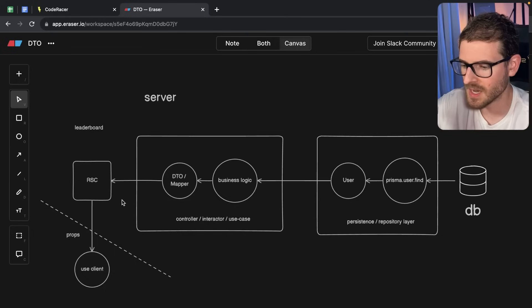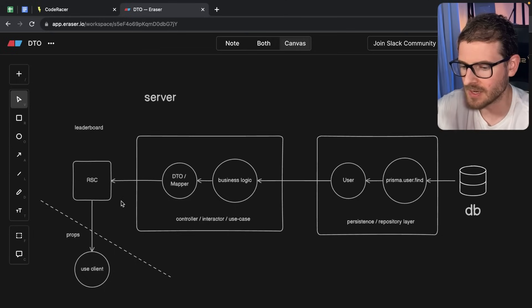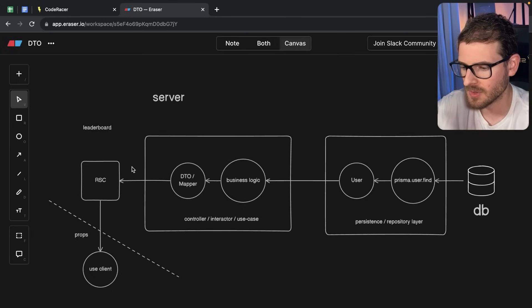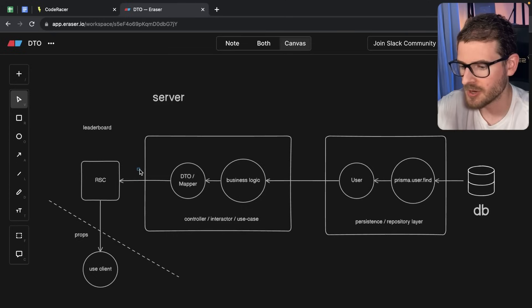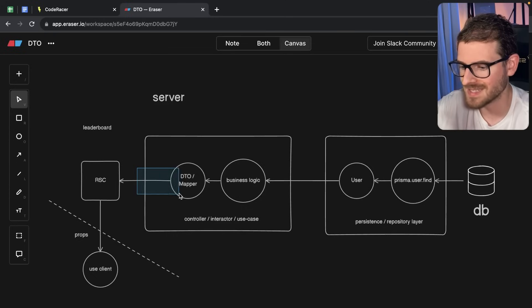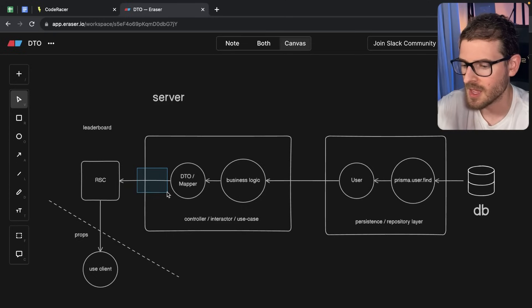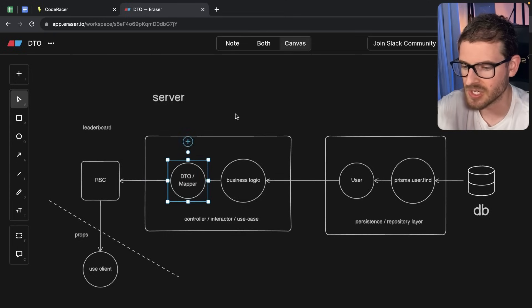So we want to prevent that data from ever leaving here. And if this was an API instead of Next.js, it's the same paradigm. This line right here would be your API call. So you want to prevent data from ever leaving your API by using this mapper slash DTO.